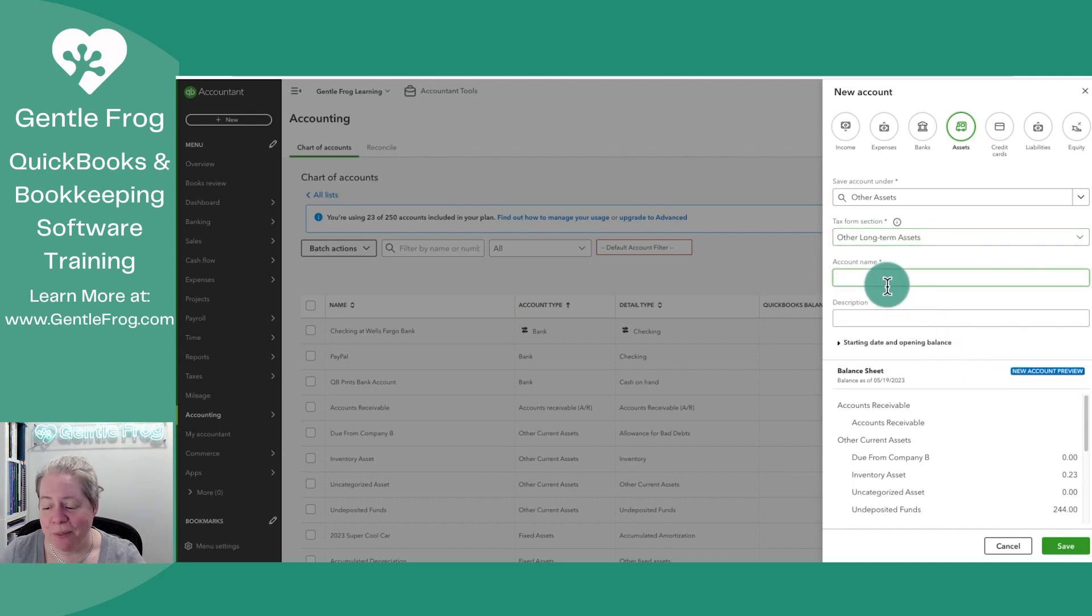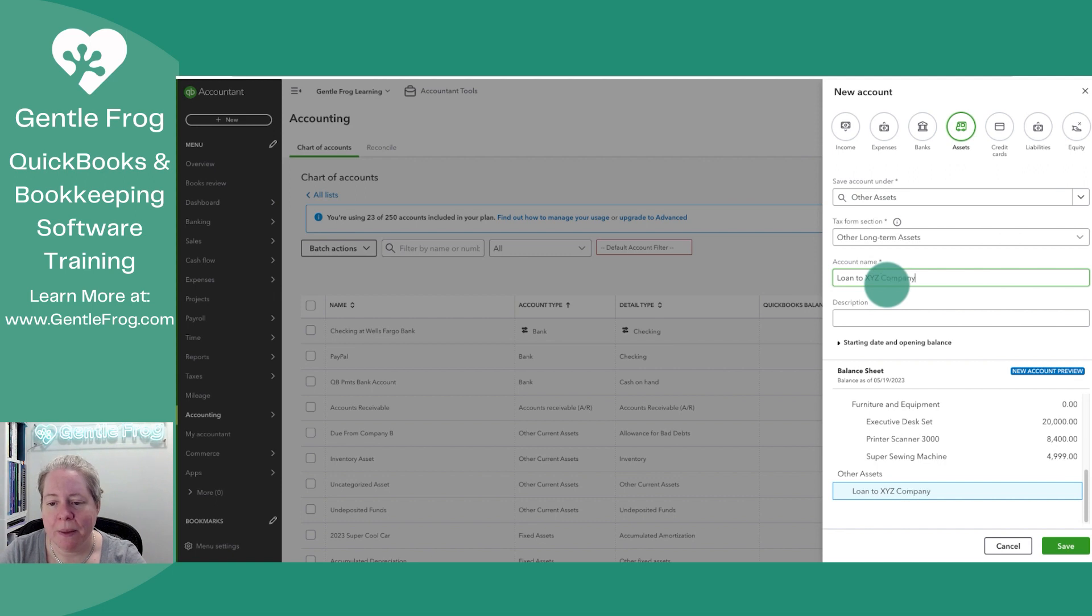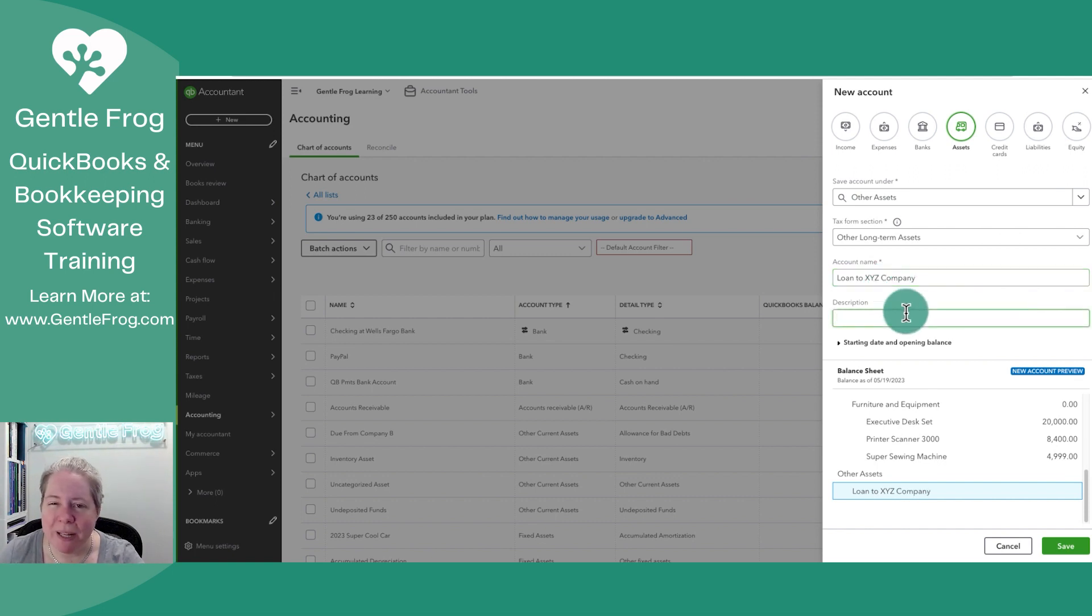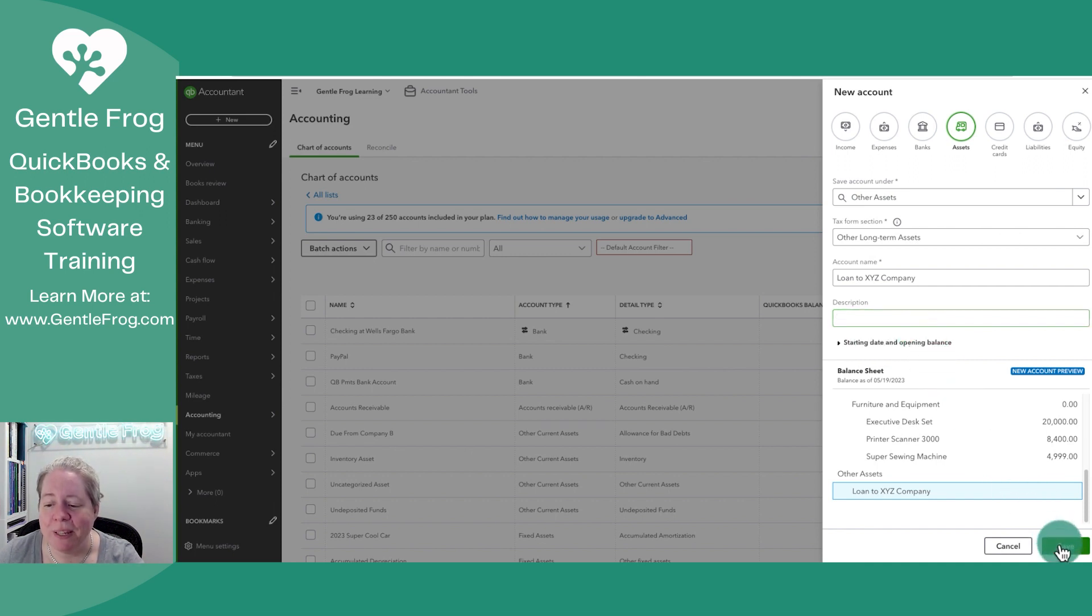Account Name. This is what I'm going to call it. So I'm going to say Loan to XYZ Company. I'm not going to add a description. I am definitely not going to add a starting date or an opening balance. And now I'm going to click Save.